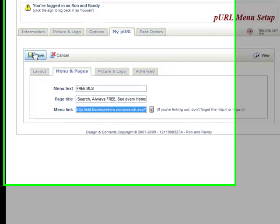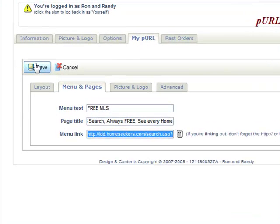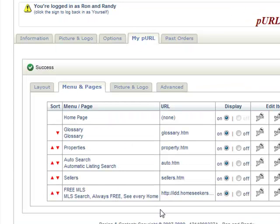And then I'll go ahead and save. And as long as I save it, it'll now go to that when people click on the free MLS button.